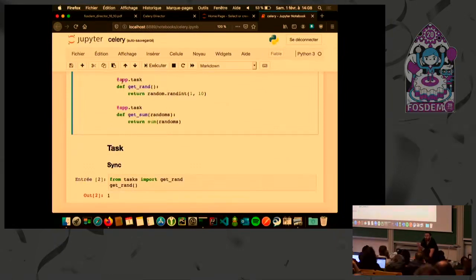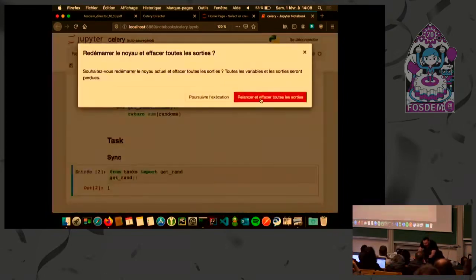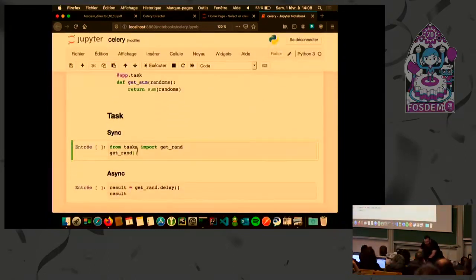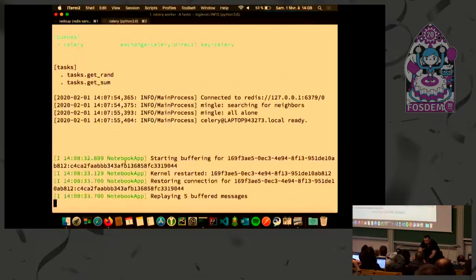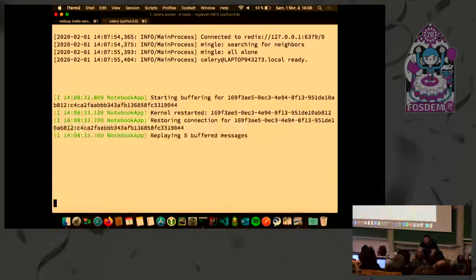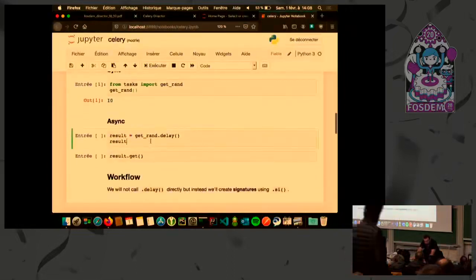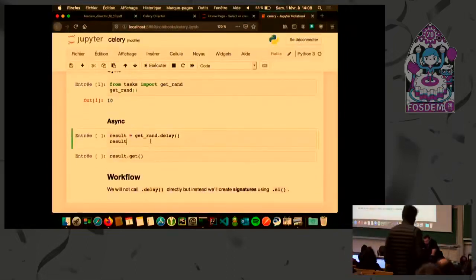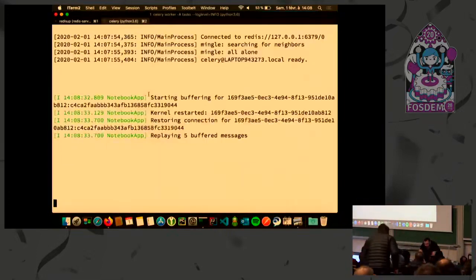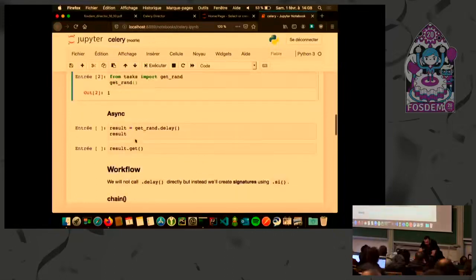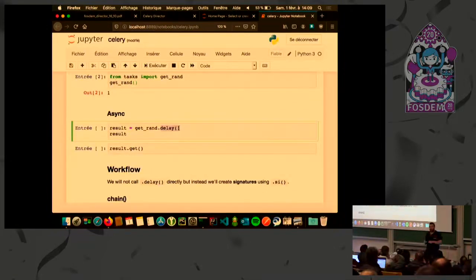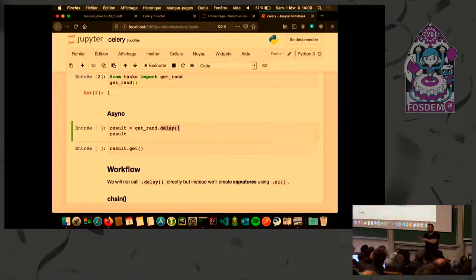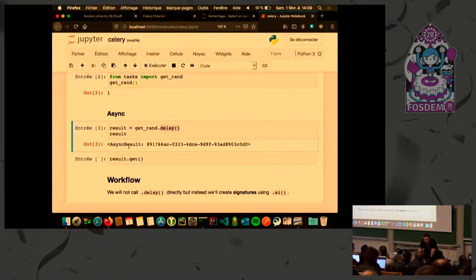First thing to do in the producer is to import the function. It's not because we transform a Python function into a Celery task that we cannot execute it normally, like a normal Python function. I can execute it normally and a random number has been executed. Now I can execute it using the delay function. Using it, I will send a task in the broker. I will not execute the task in the producer. Instead, I will send it in the broker. And as I have a worker running, it will execute it.